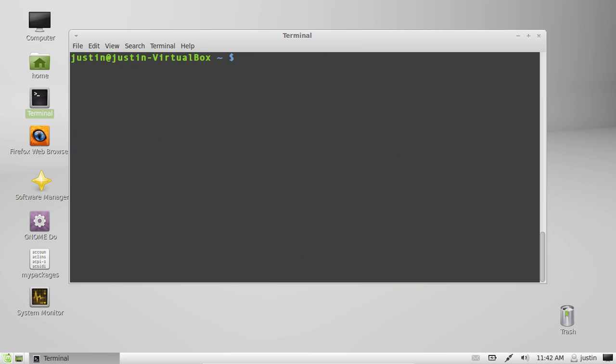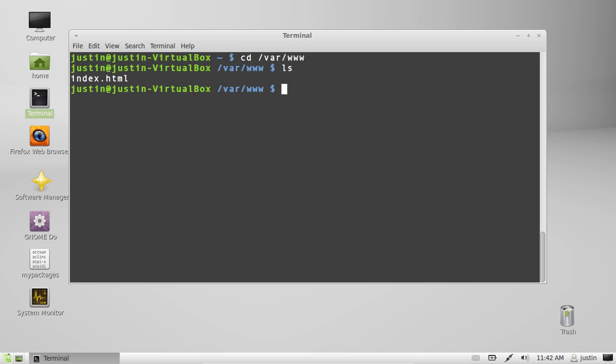And then after all that is done, you can actually access your server or place files onto your server from the directory /var/www. It's pretty empty now. It's got the HTML file as you can see. That's just a default file.